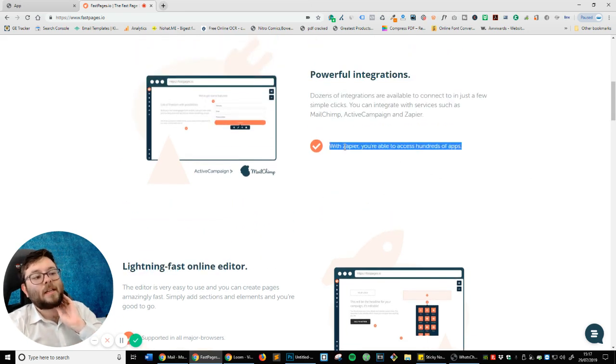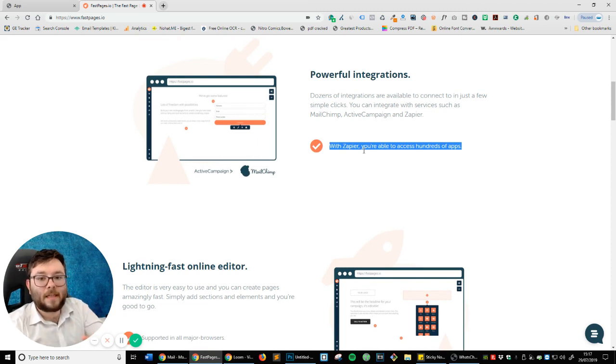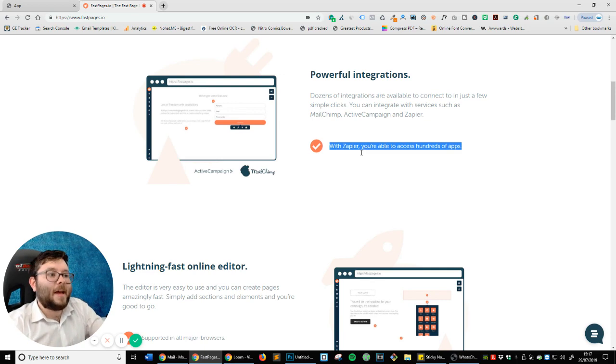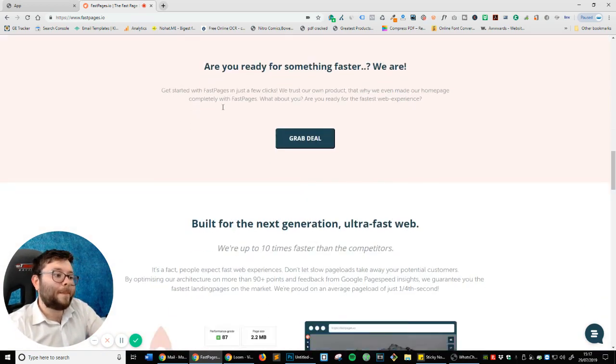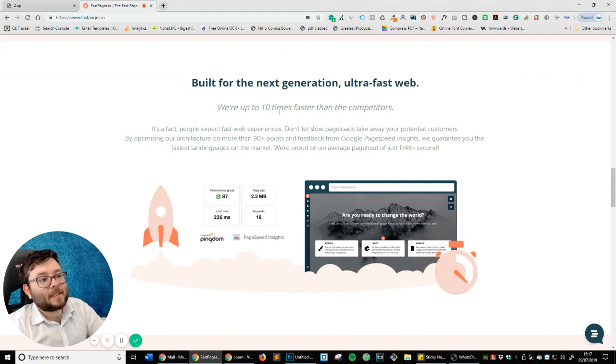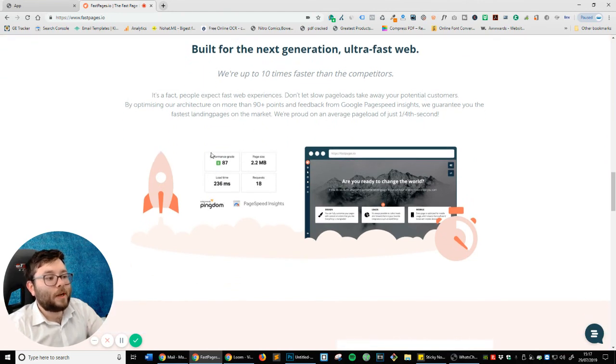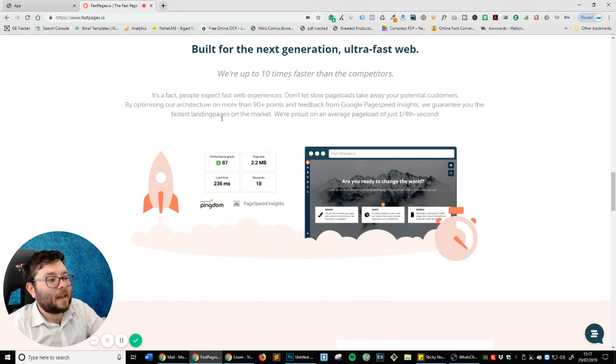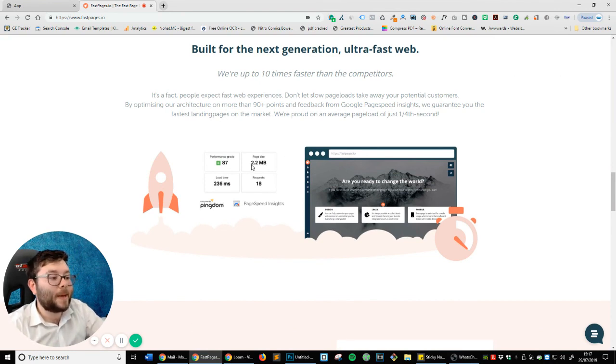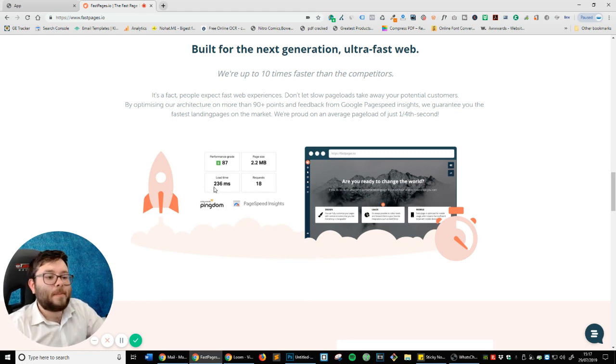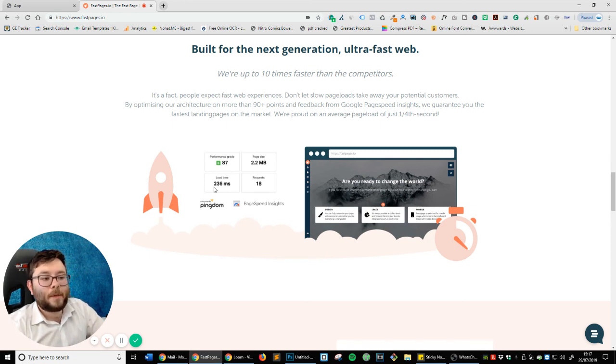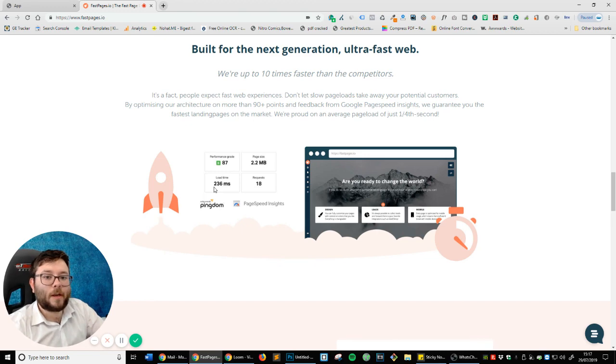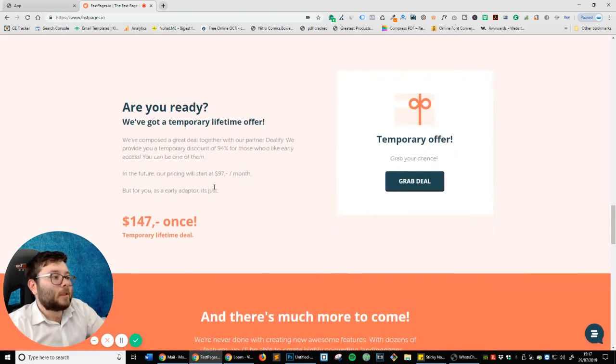Powerful integrations and it integrates with Zapier and that's really good. Zapier integrates with everything. It's one of the biggest third-party connecting tools online. Scrolling down, built for next generation, ultra fast web. So by Pingdom and PageSpeed Insights. You can tell that the page size is two megabytes, which is actually quite big, and it's actually loading well under one second. I believe the industry standard for any sort of website to load is just under three seconds. So if your website's not loading within three seconds, you're probably going to lose out on a lot of leads.